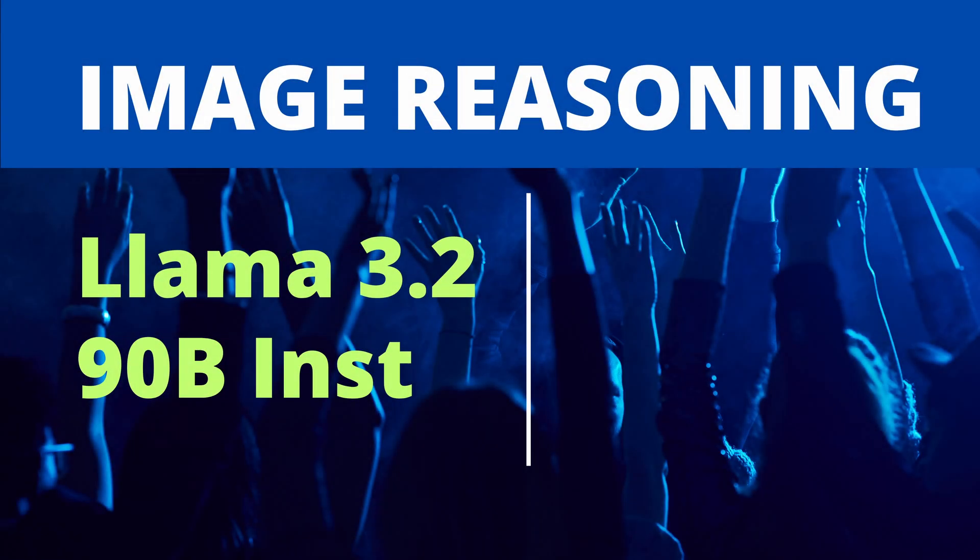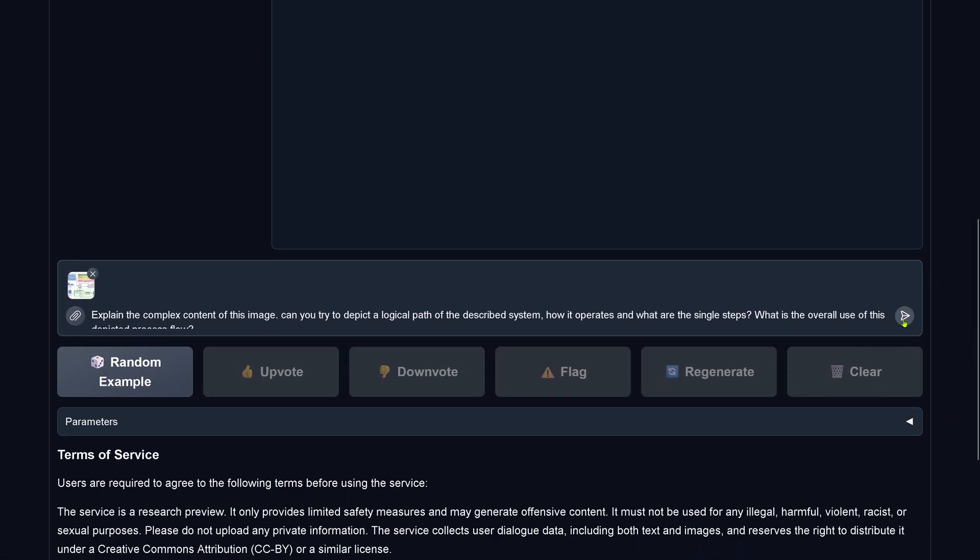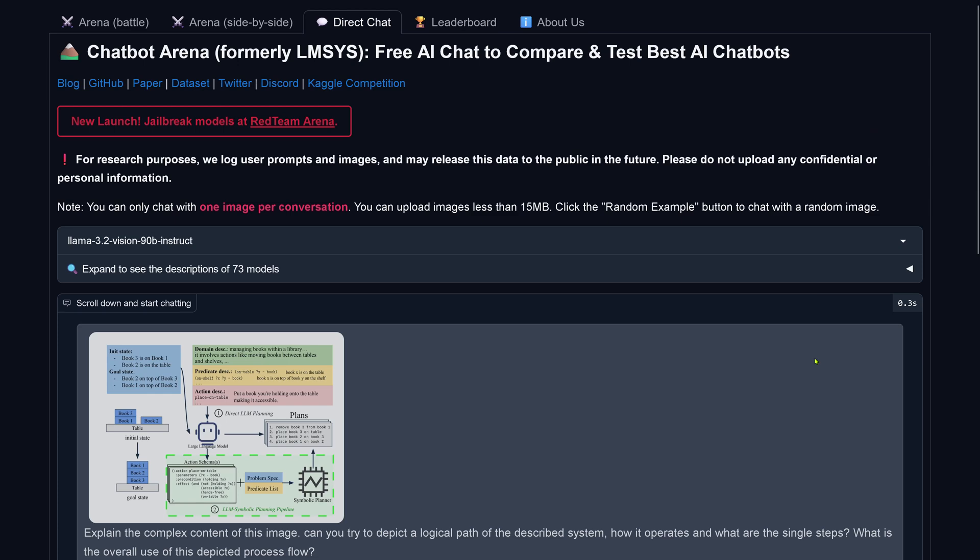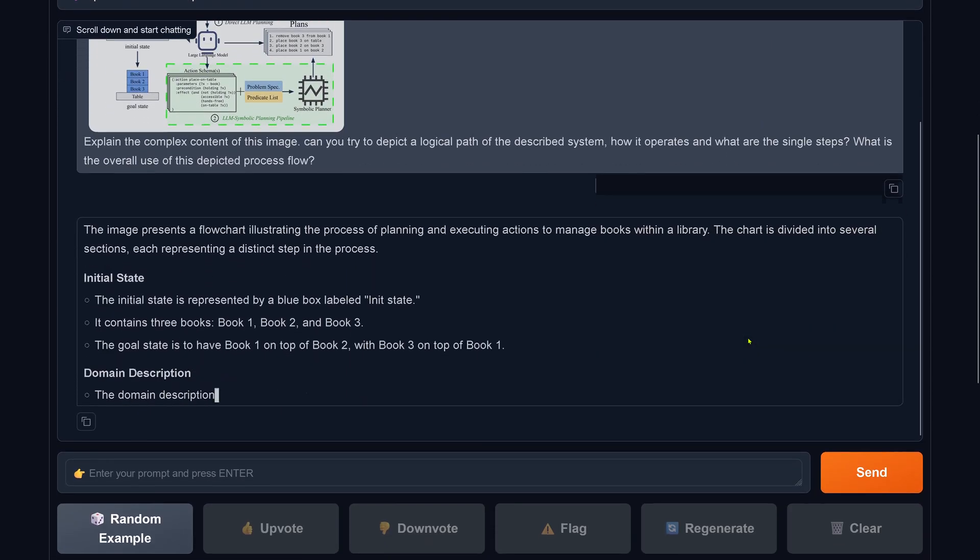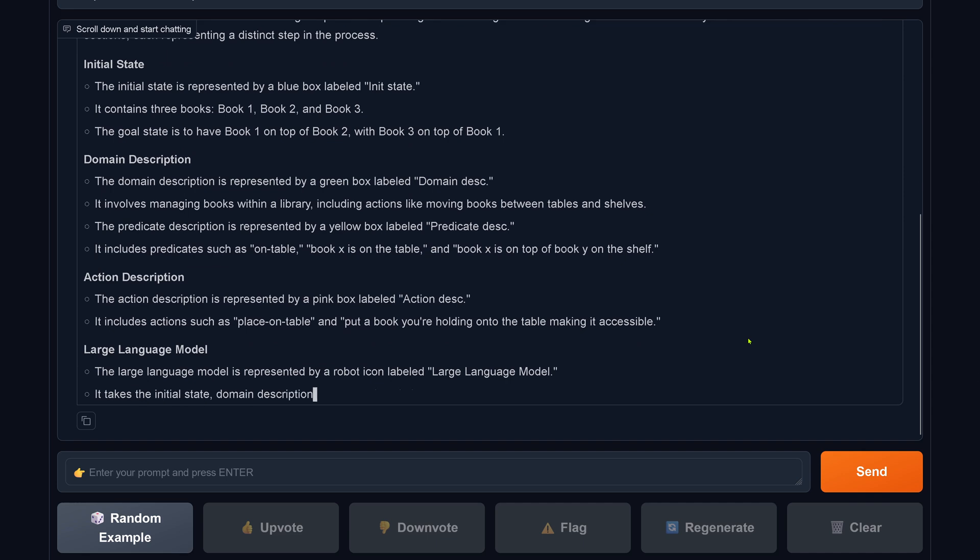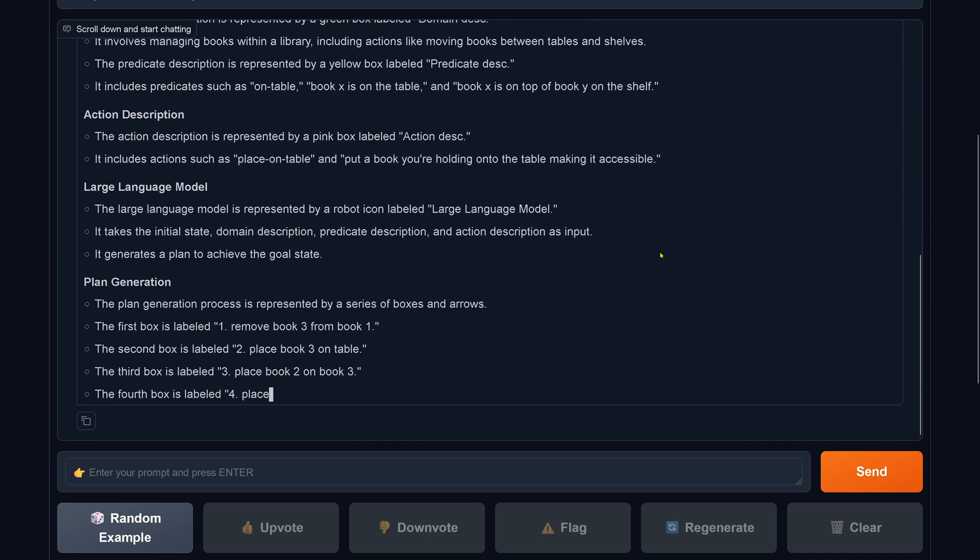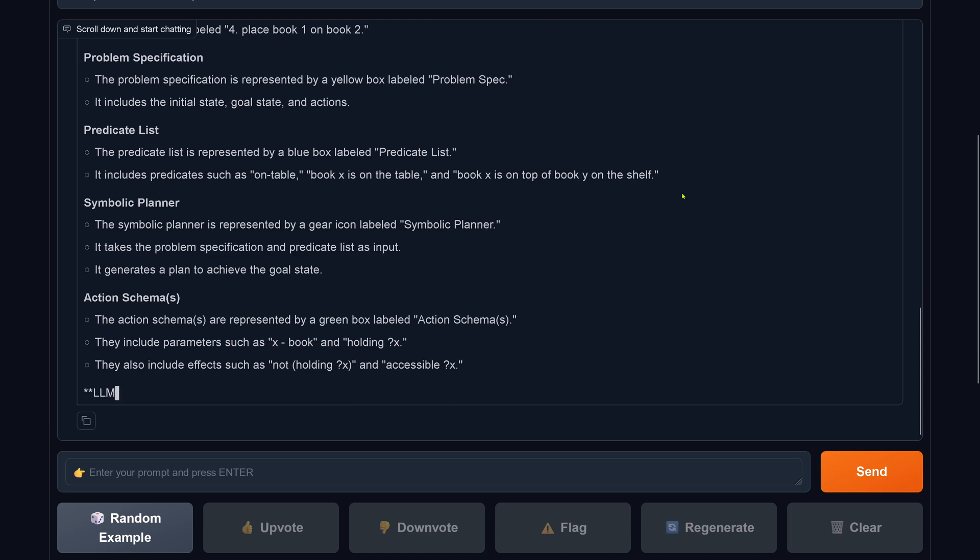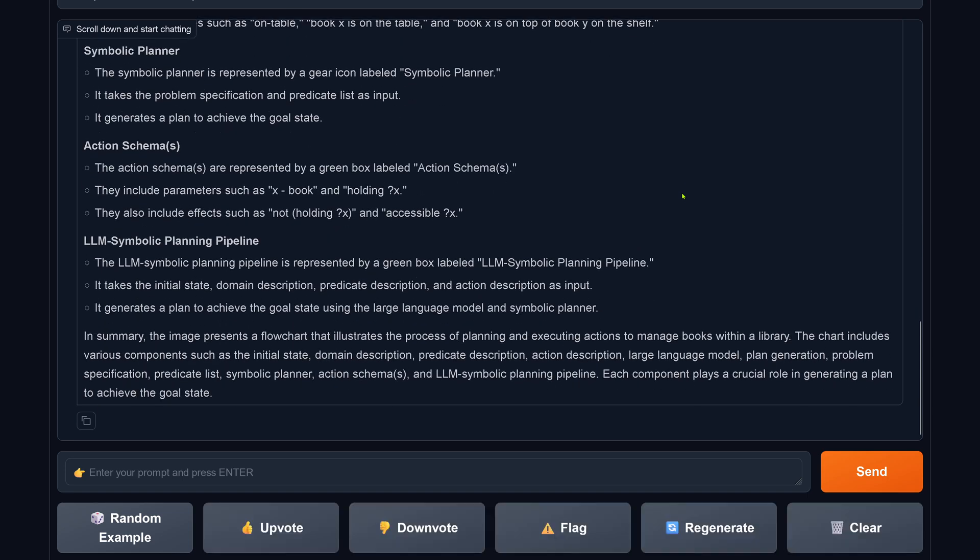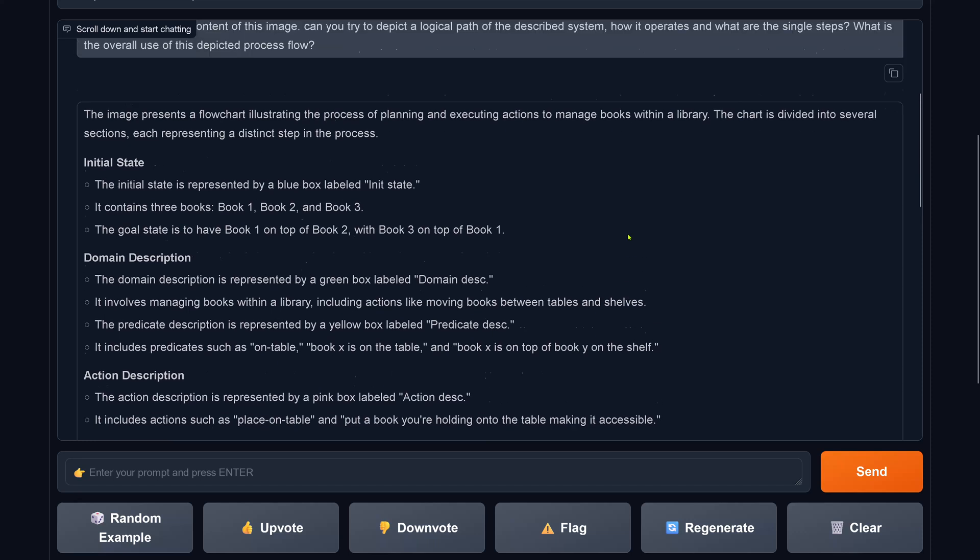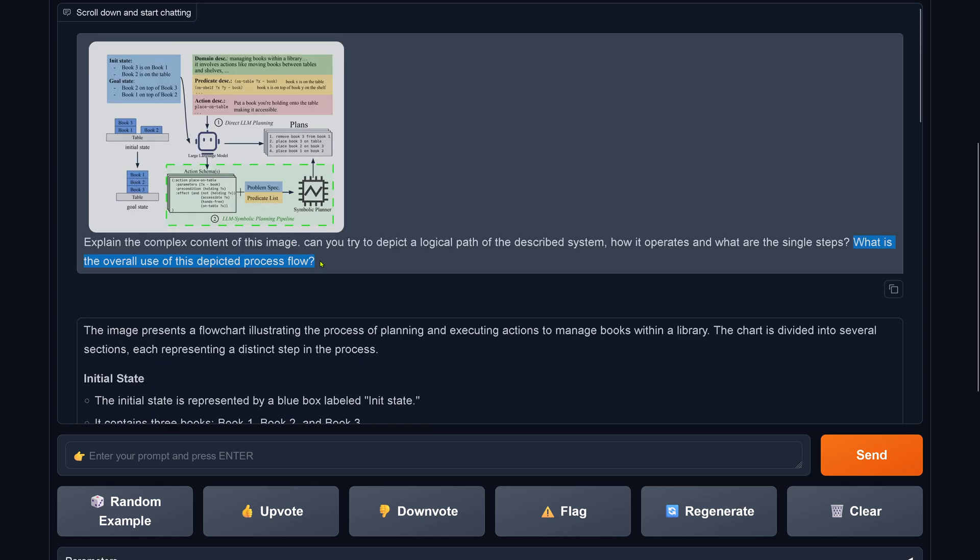Let's have a look at LLaMA 3.2, the 90B model. It is the same text, the same image. Now let's see what LLaMA 3.2 is able to do in visual reasoning. Initial state, domain description, action description, LLM predicted list, symbolic planner, action schema, symbolic planning pipeline.